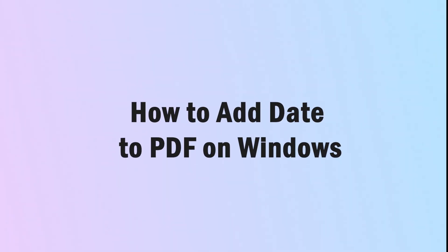When you download and install UPDF PDF Editor on Windows, continue watching this video and learn the steps for how to add a date to PDF on Windows.